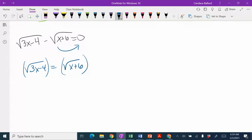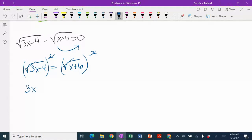Now that I've got the radicals isolated, I'm going to square both sides, which means the squares and the square roots cancel. So I've got 3x minus 4 equals x plus 6.